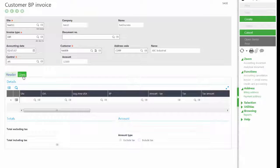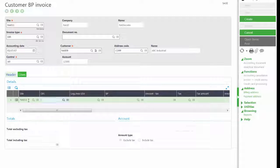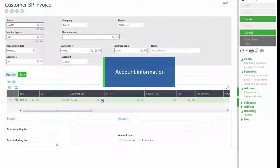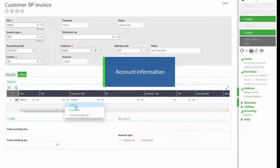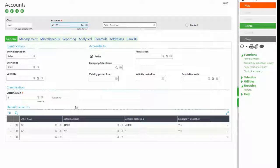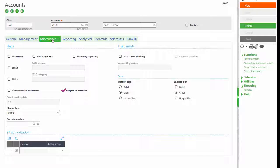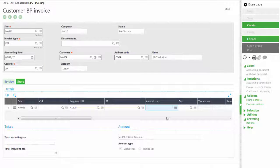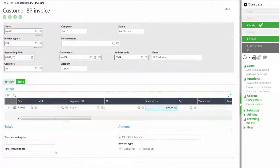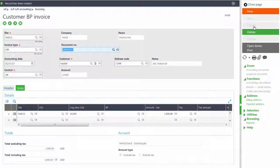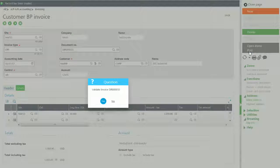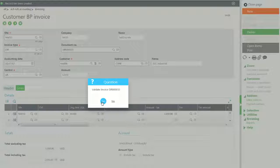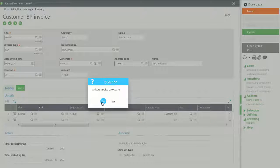On the lines tab we will enter in our account information. We need to make sure that our account number is set to have discounts. So on the miscellaneous tab we need to make sure the subject to discount is checked. We can close out of that. We'll enter in our line amount of one thousand dollars and then we'll click create. And we will post our invoice and create invoice DIR000033.